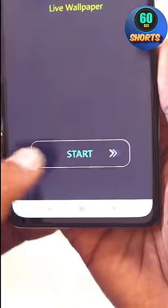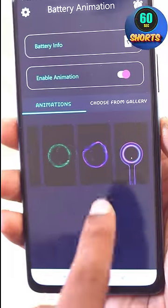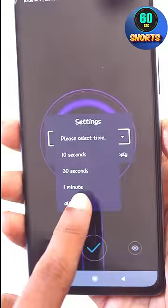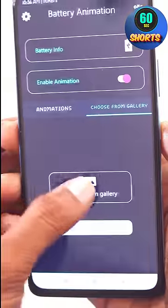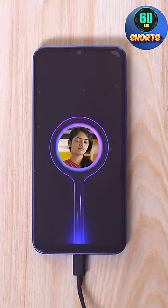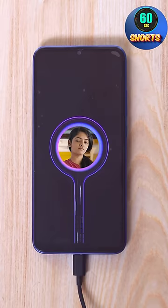If you open the application, you can select the last animation. You can apply it to the next option. If you choose from gallery, you can select your favorite photo. This is how you charge the animation — select the animation and select the photo of your mobile display.